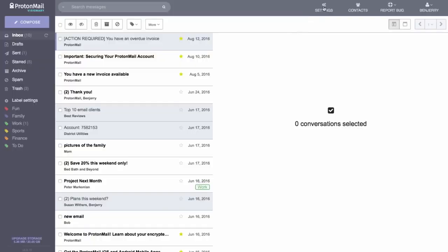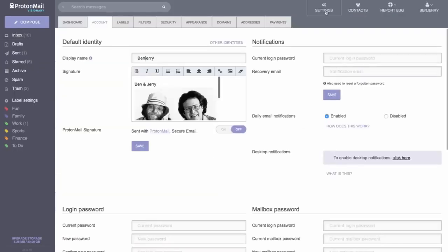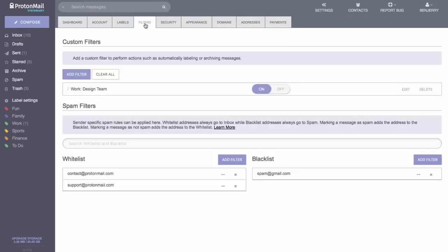So why should ProtonMail fail to provide the same level of security for their webmail app as for their smartphone apps? The reason is technical but simple to understand. It's about trust.